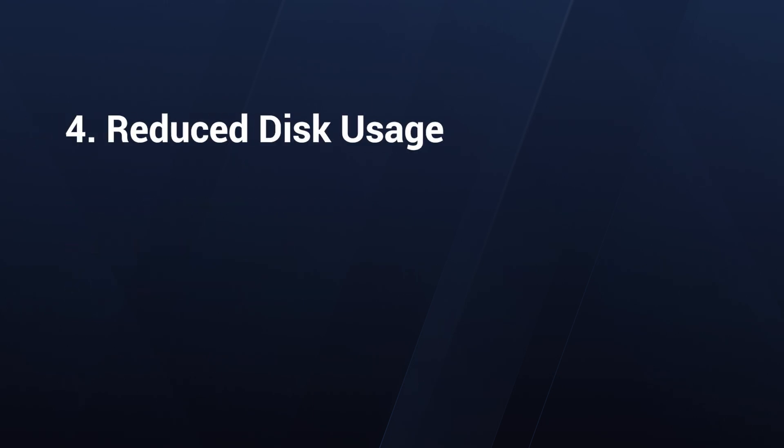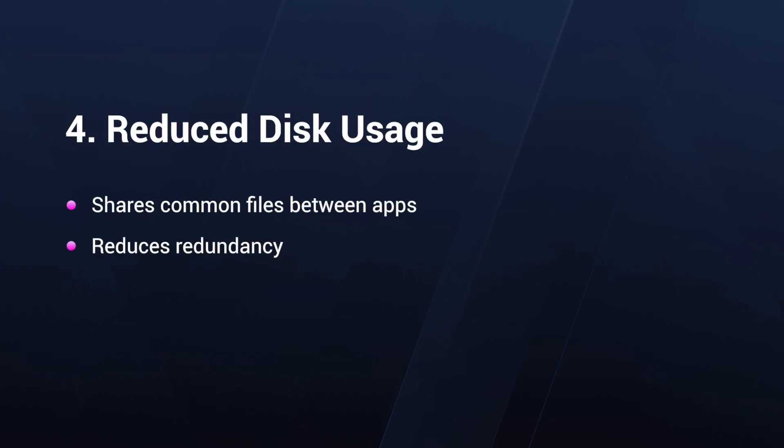And the last one is the reduced disk usage. MSIX optimizes disk usage by sharing common files between applications. This means less redundancy and more efficient use of storage.